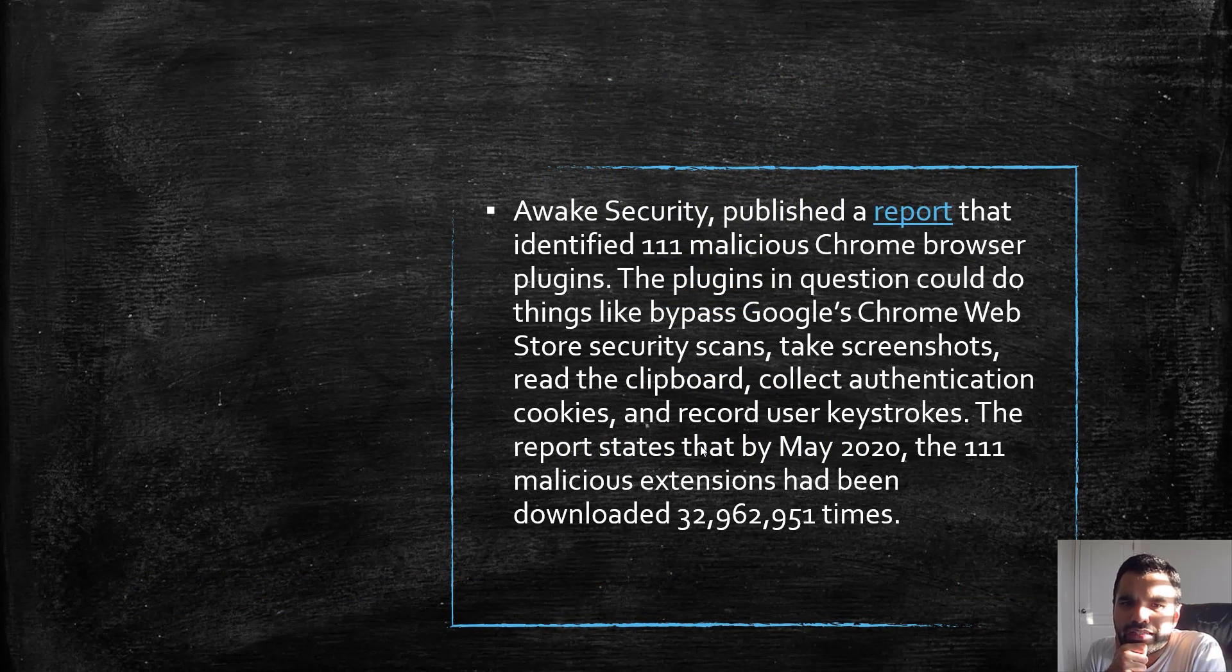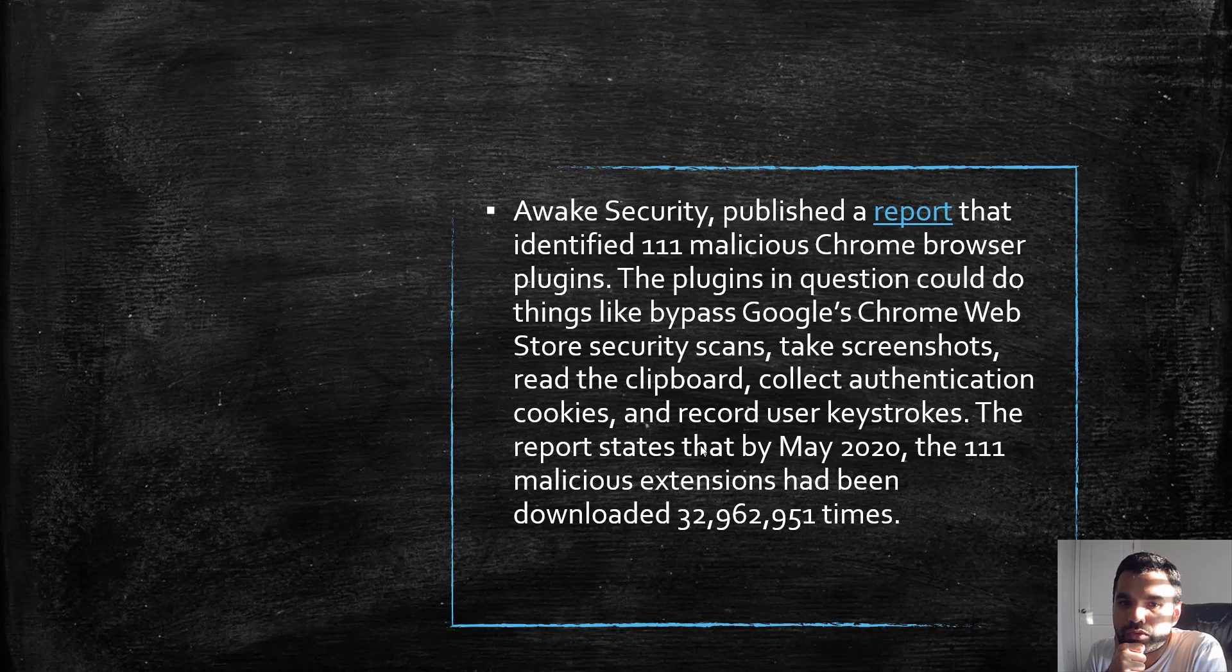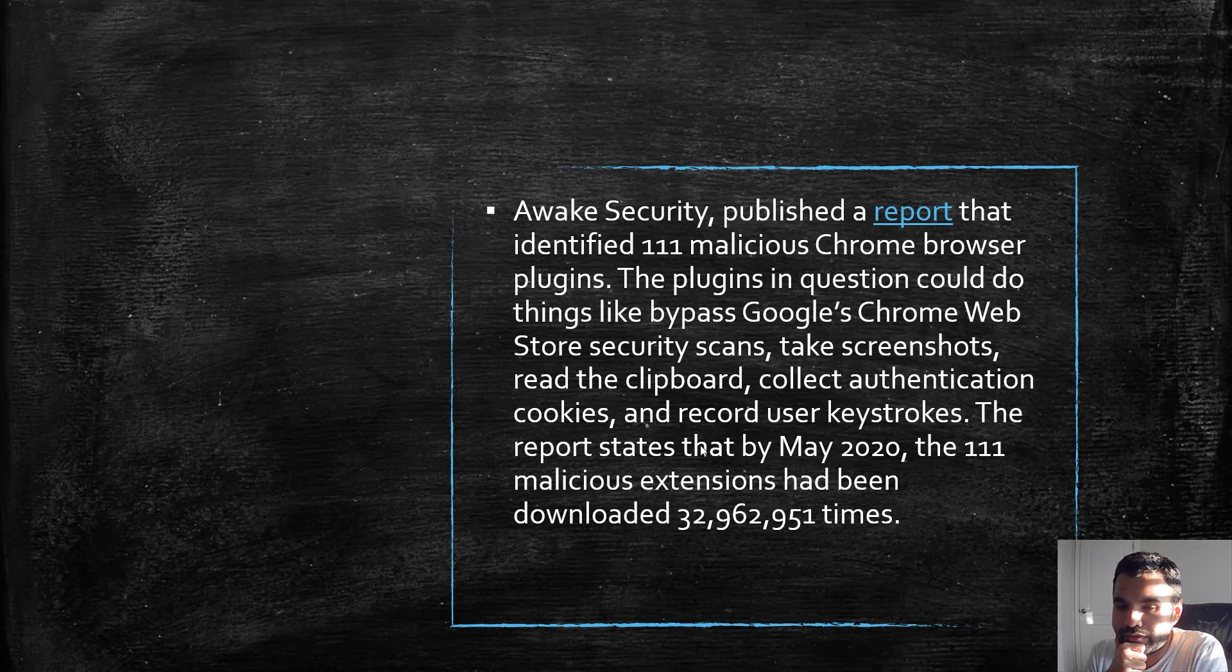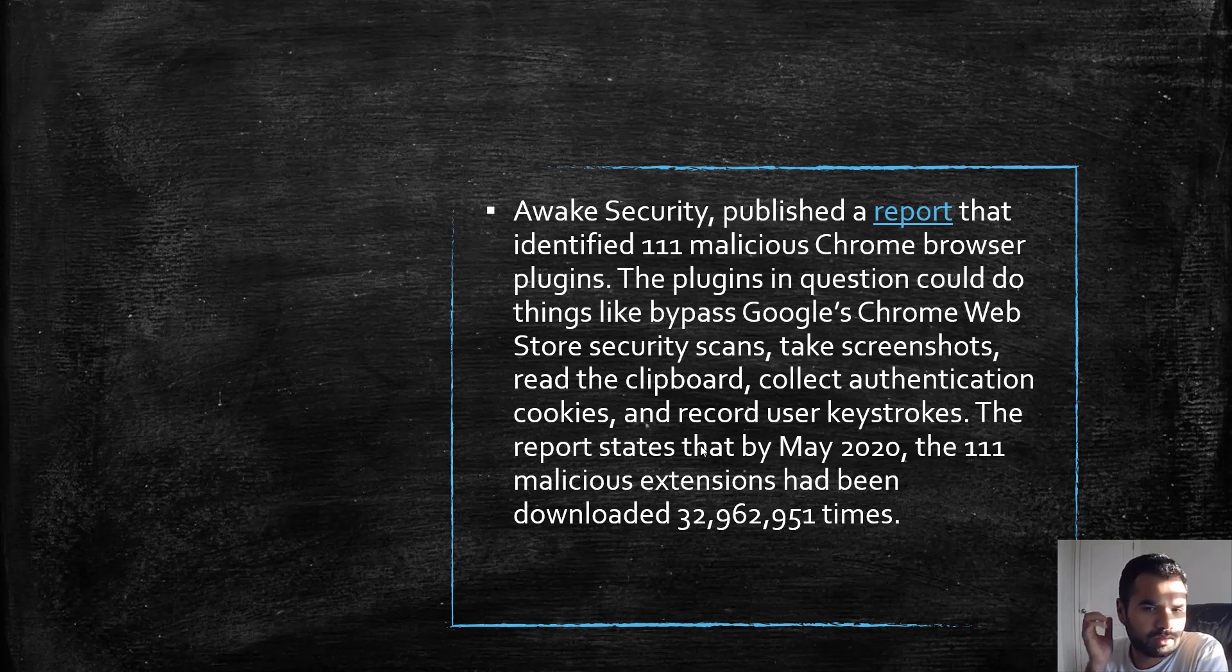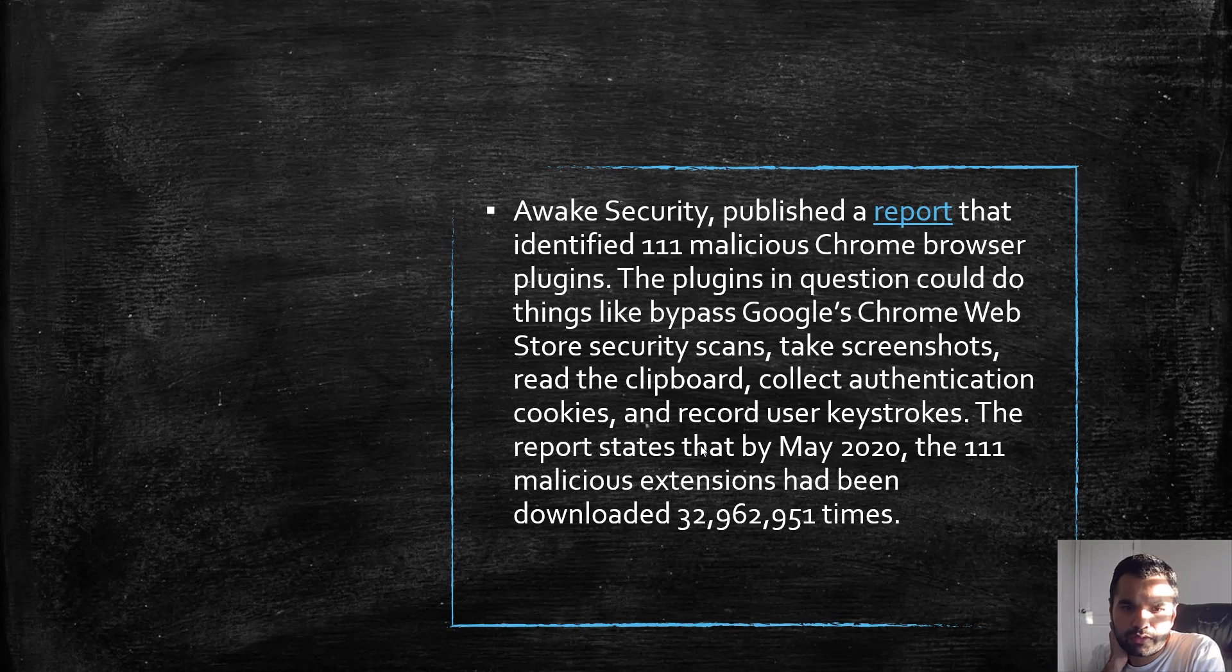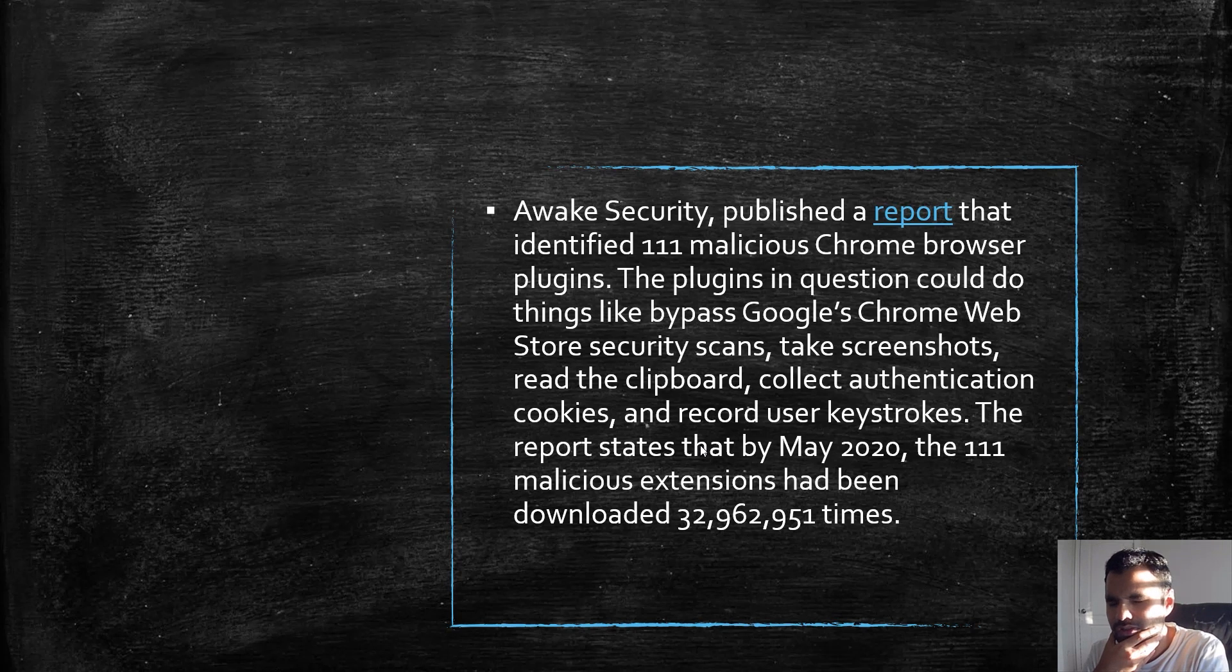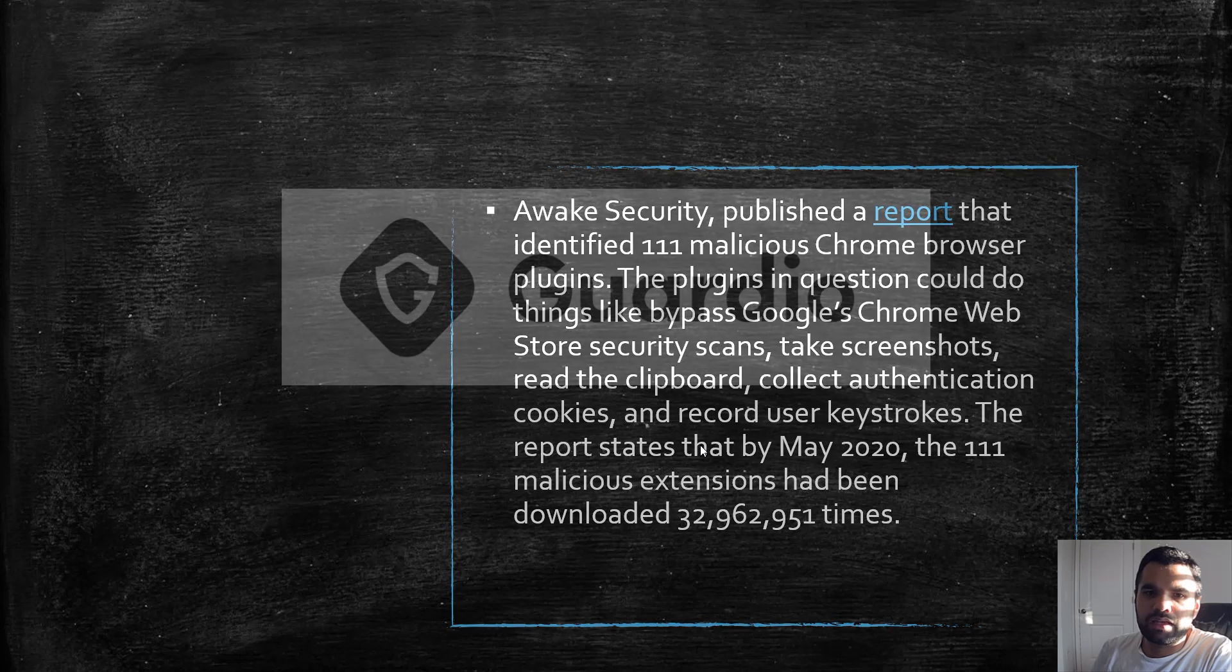Another example: Awake Security published a report that identified 111 malicious Chrome browser plugins. These plugins in question could do things like bypass Chrome Web Store security scans, take screenshots—that's information leakage—read the clipboard, which can read your credentials like a keylogger, which we've seen in one of our earlier videos in the XSS playlist. The report says that by May 20th, the 111 extensions had been downloaded this many times—this is crazy.